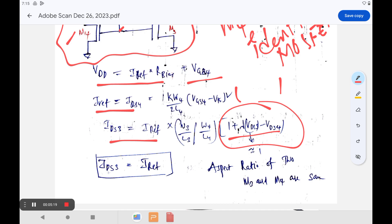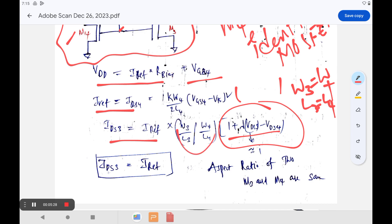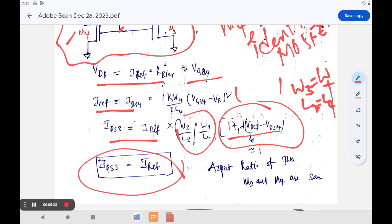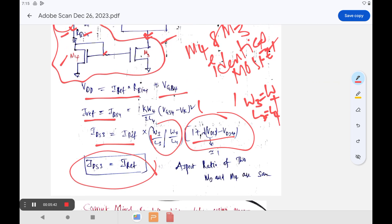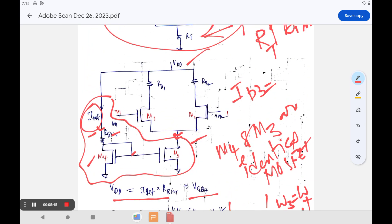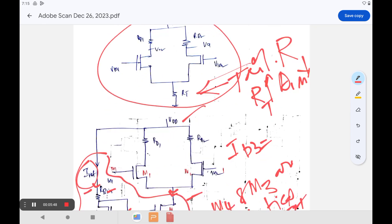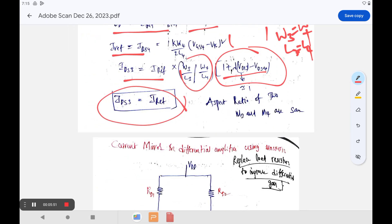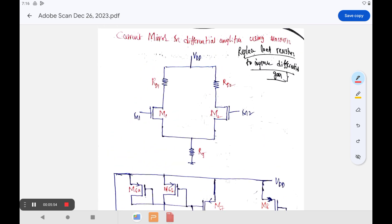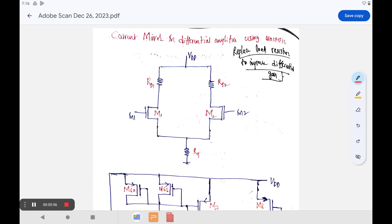If we take M3 and M4 to be identical — meaning W3 equals W4 and L3 equals L4 — then the aspect ratio equals unity. Therefore the drain current in M3 is exactly equal to I_ref. This means we can achieve a very high common mode rejection. The common mode gain is greatly reduced with the help of a current mirror circuit. This is the use of a current mirror in a differential amplifier using MOSFETs, which will be further discussed in the next video.